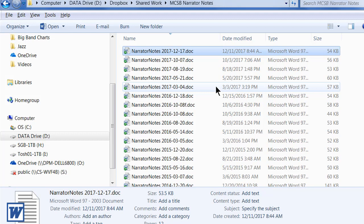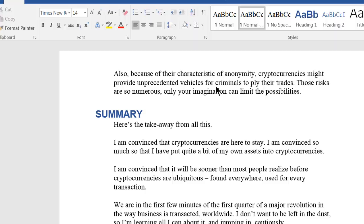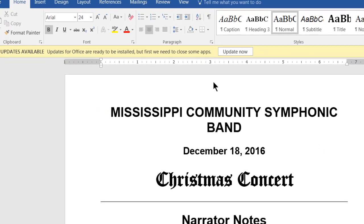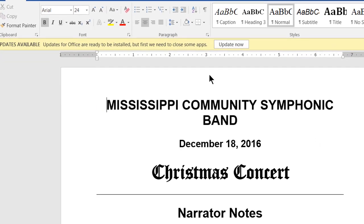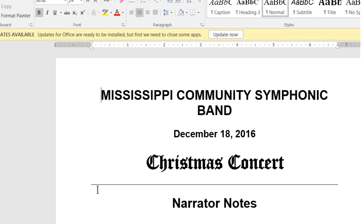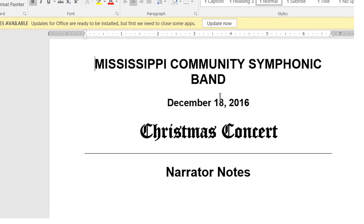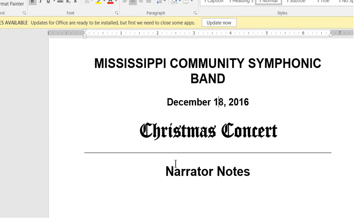I open them by hitting the Enter key and they open up. The Mississippi Community Symphonic Band Christmas concert. This is now going to be changed to December 17, 2017.